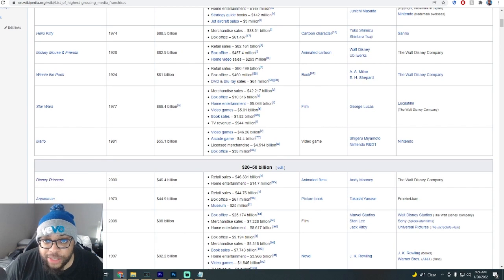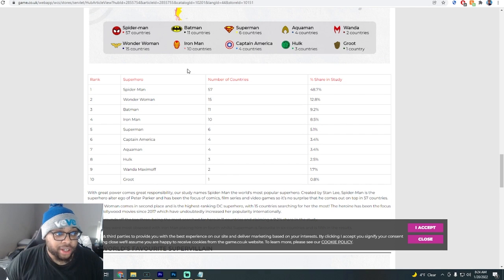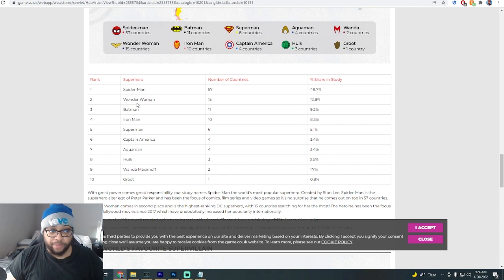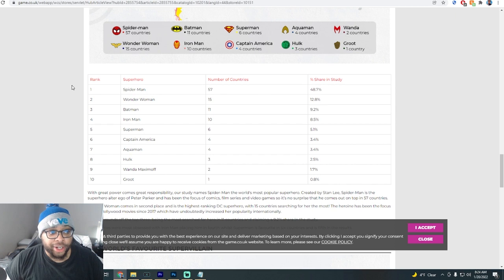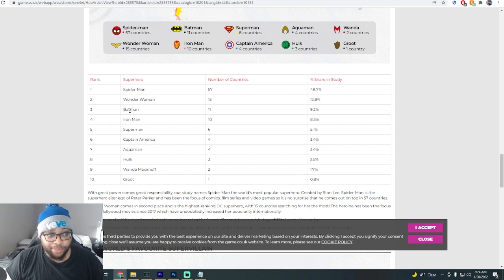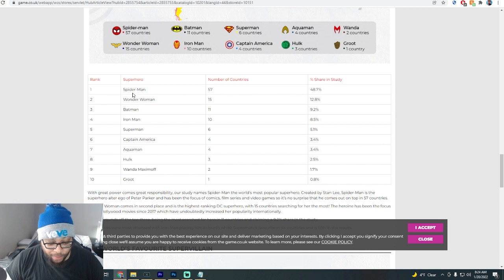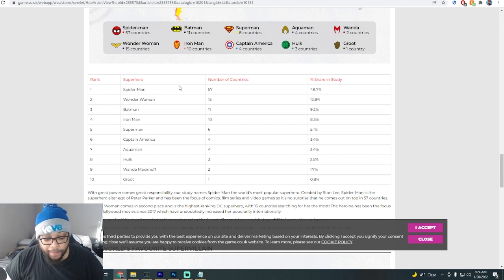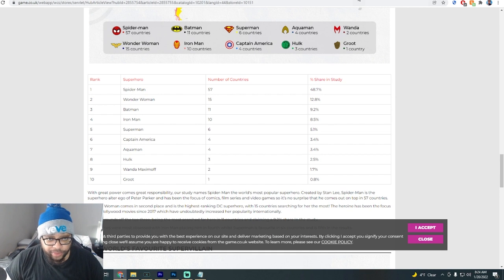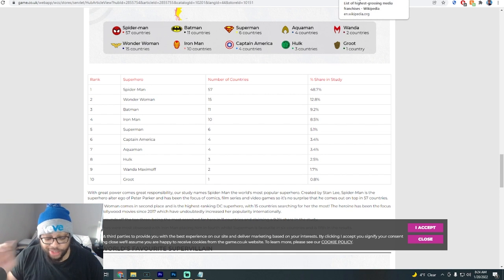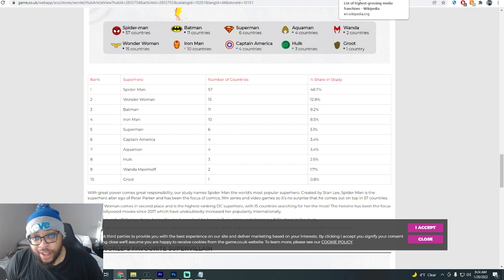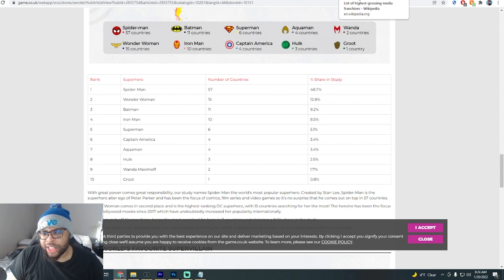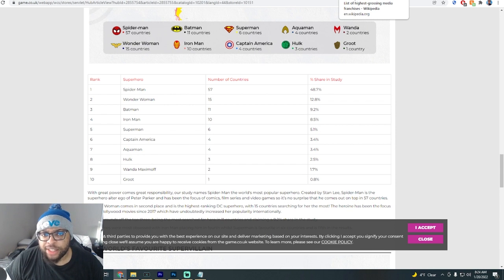I also have another list pulled up here. The most famous superheroes in the world. Look at this. Obviously Batman is on this list. You got Spider-Man on this list as well. Next, this is one that may shock people, but I don't think that it should, but this is one that may shock some people.